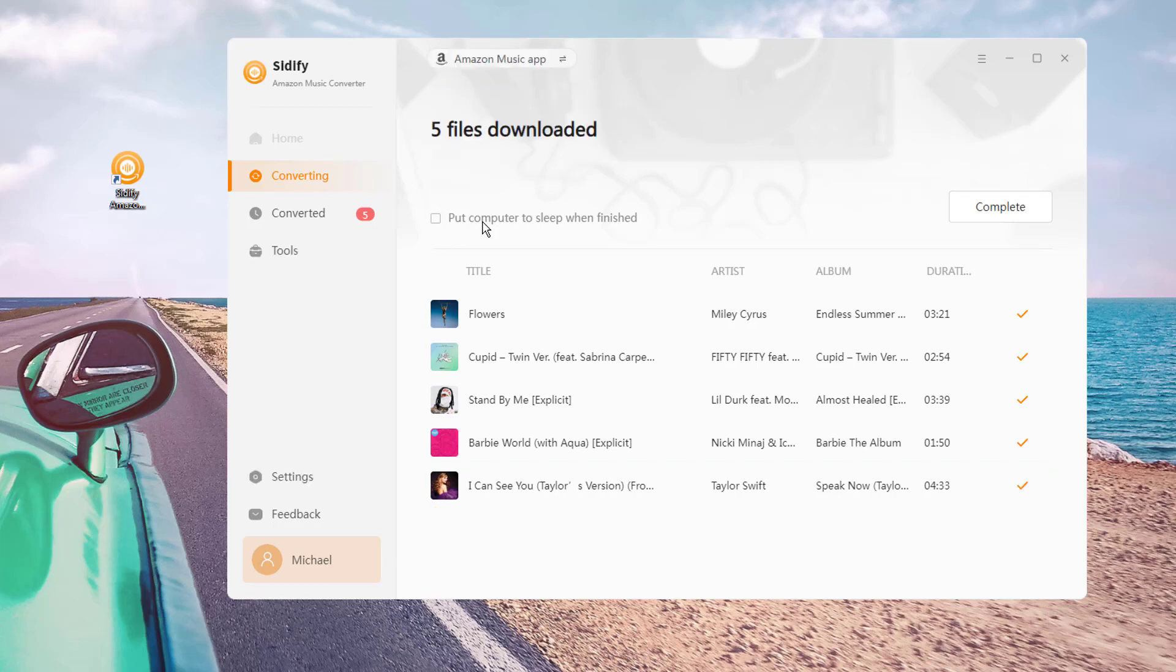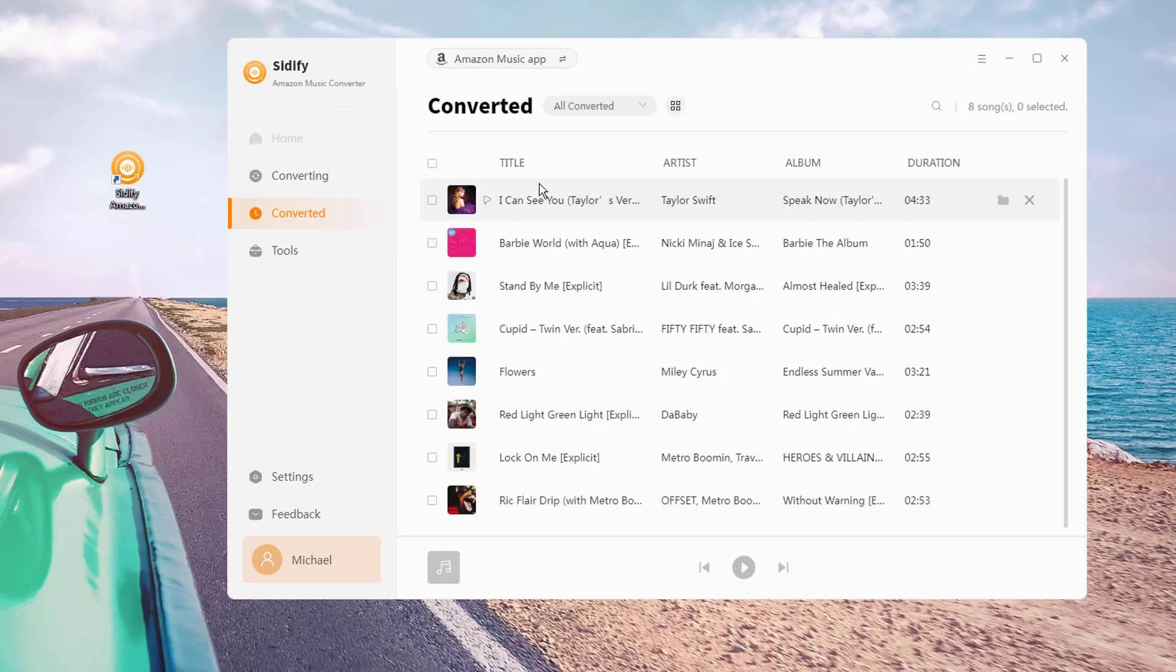Go to the converted section and find all Amazon music downloads stored locally in the computer folder.